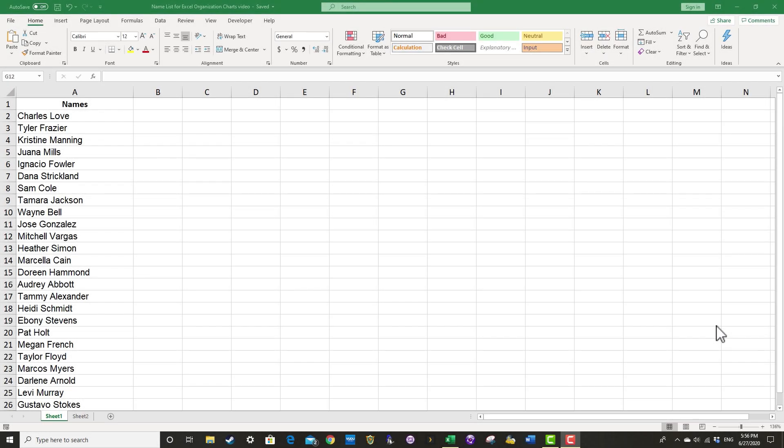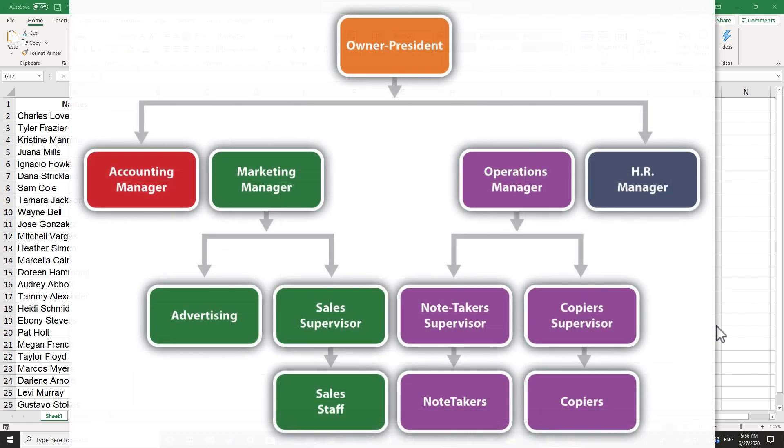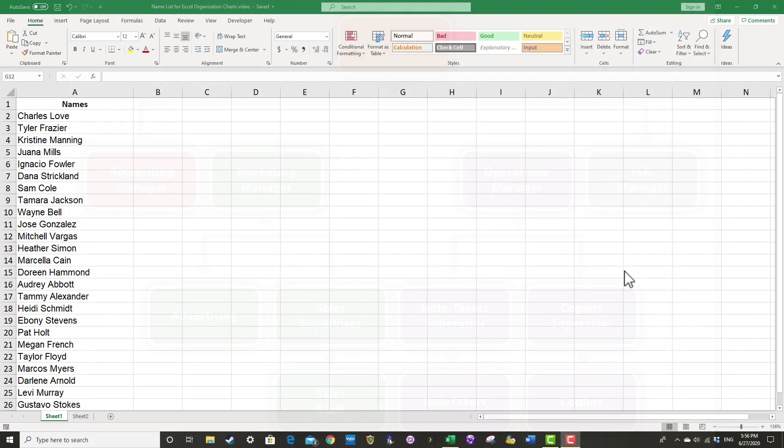In this video, we will look at how to easily create an organization chart or org chart in Microsoft Excel.